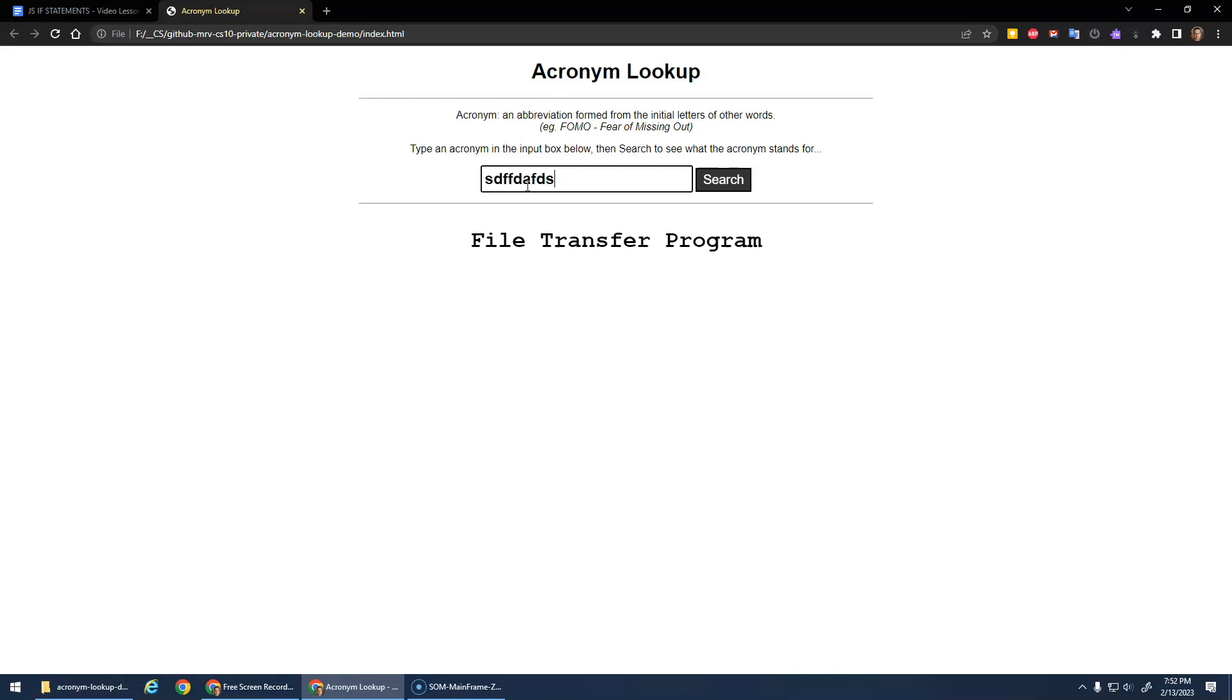Type them in. Oh, and then there should be, if it doesn't recognize it, sorry, I don't know that acronym. That kind of final catch all else statement.